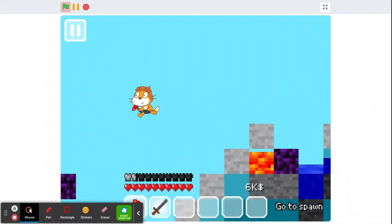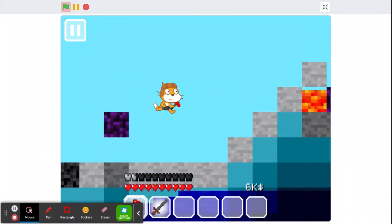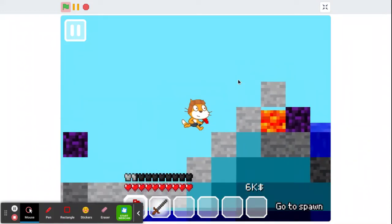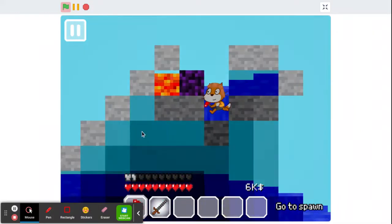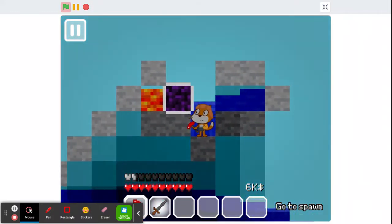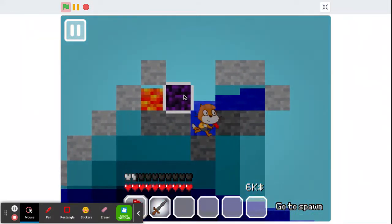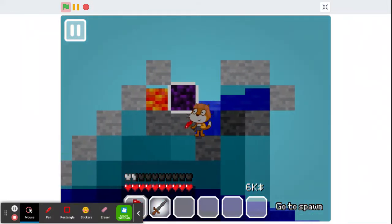Hello everyone, today on MinerCat, I'm going to teach you guys on the Scratch version how to create an infinite obsidian farm.